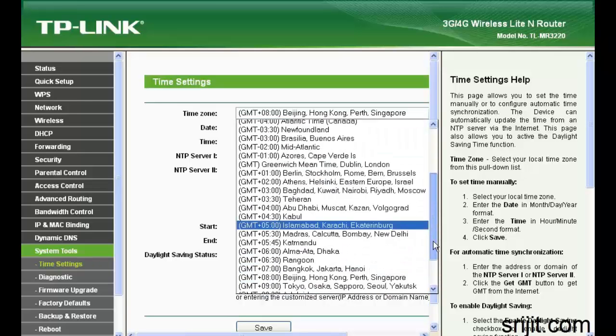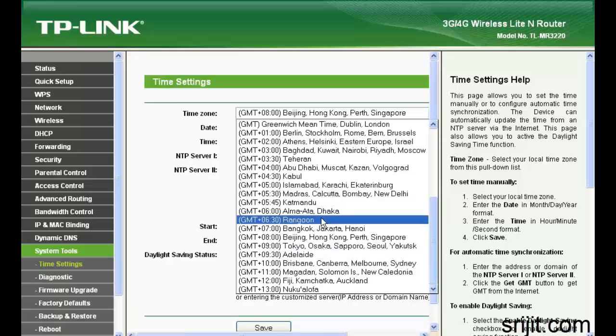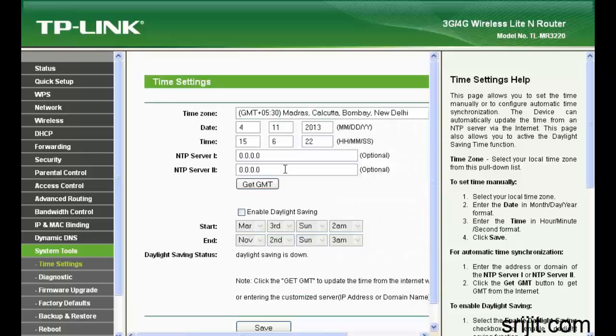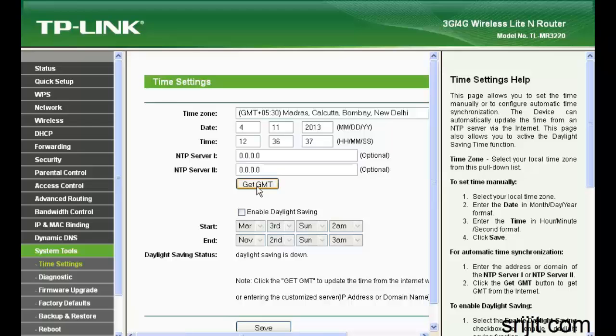In system tools, you can set up the time. You can also give some NTP server IP address for time synchronization. I will not give here the NTP server—I'll just simply click on get GMT to get the local time.